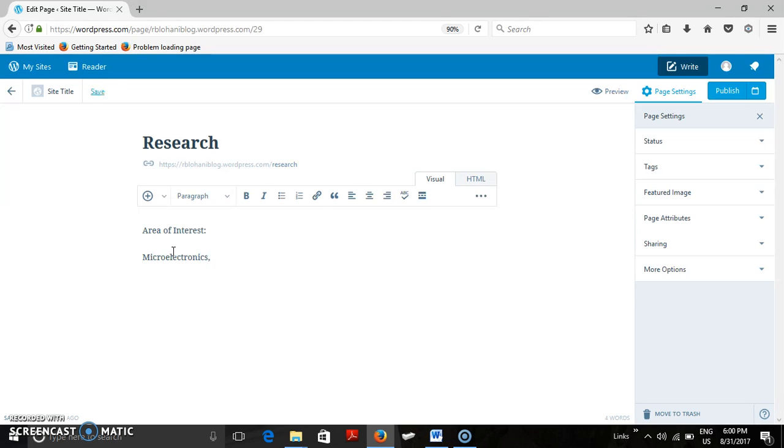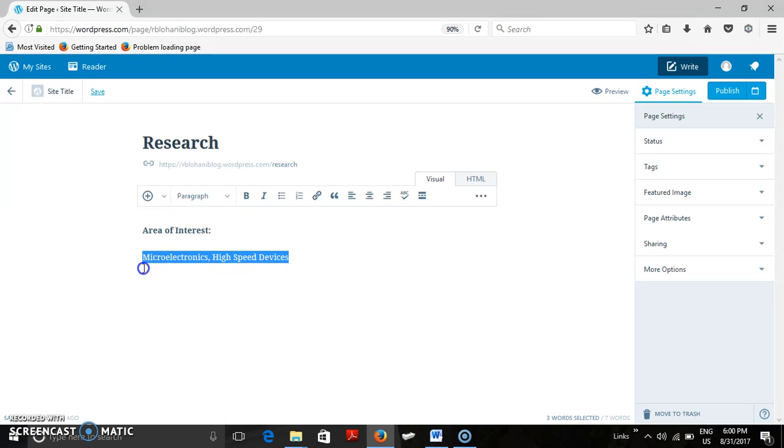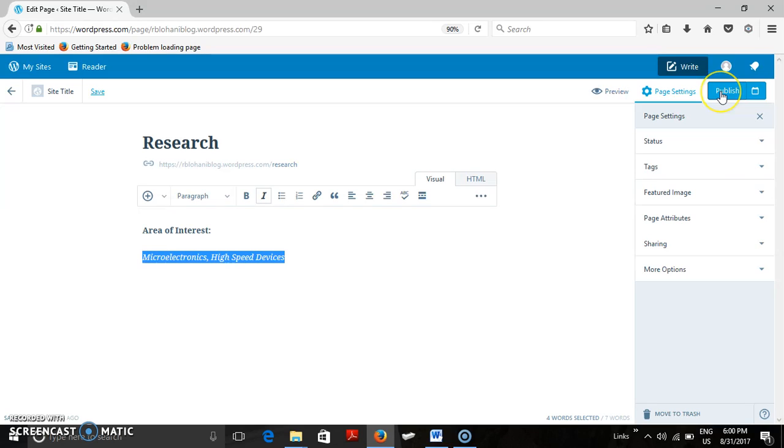Now this can easily be underline, bold, highlighted by using the options available in the text. After doing this you can publish it.